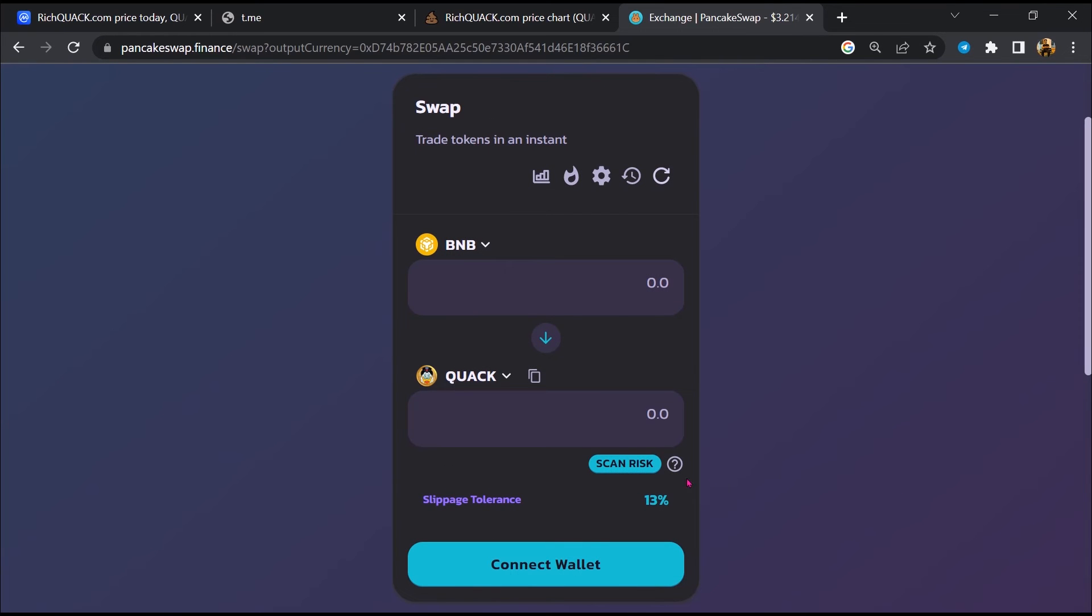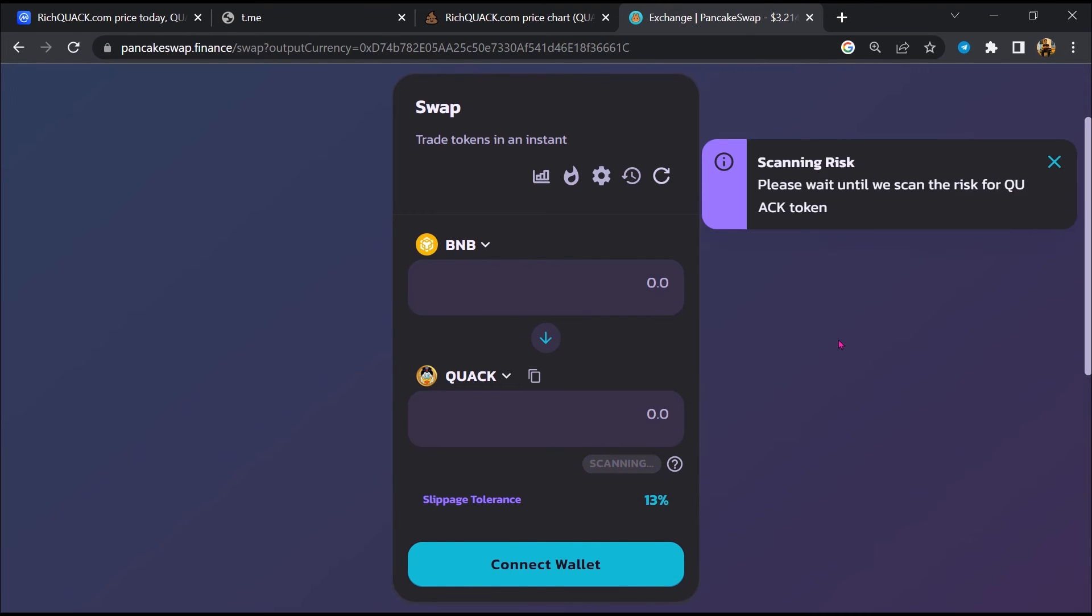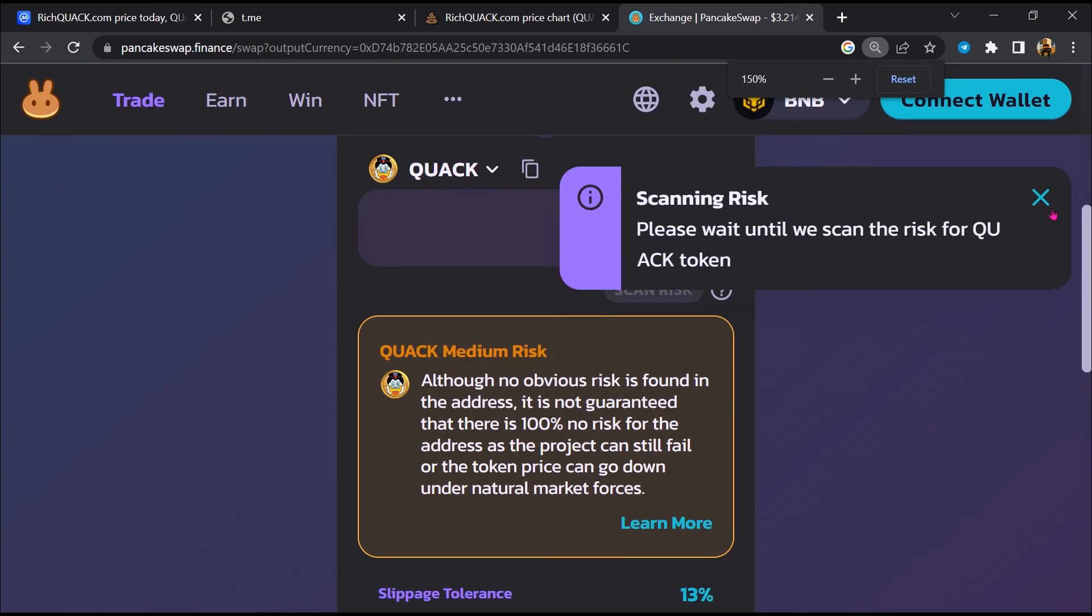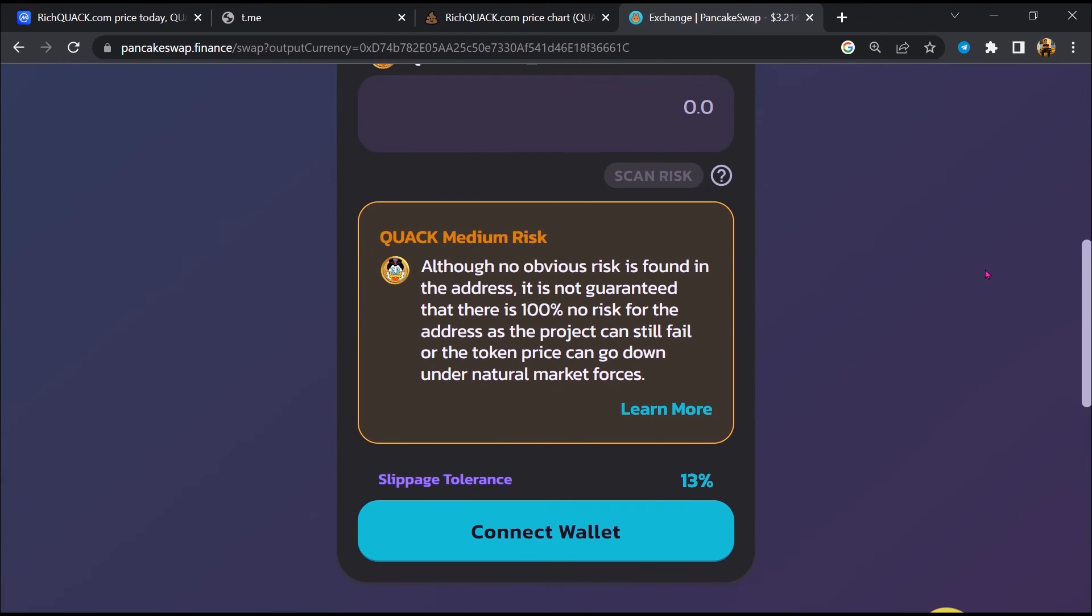Now click on 'Scan Risk'. PancakeSwap is saying that Rich Quack token buying risk is medium.